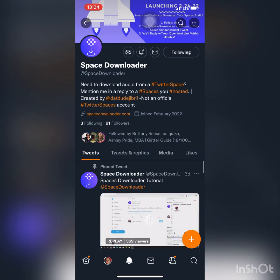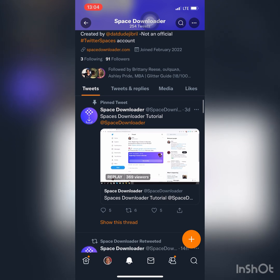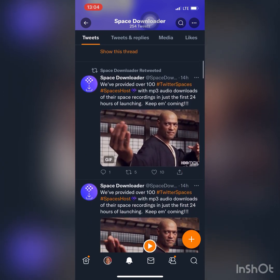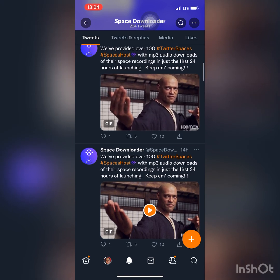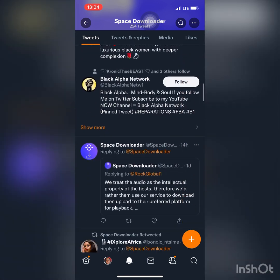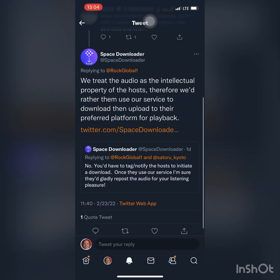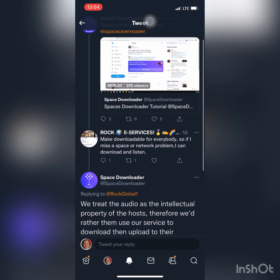When you go to their account, it says: to download audio from a Twitter Space, mention them in a reply to a space you hosted. It's very important that you understand you can only get Space Downloader to download spaces that you have held or co-hosted — if you're not the host or co-host, it won't allow you to download the space as an MP3. They also state: 'We treat the audio as the intellectual property of the host, therefore we'd rather them use our service to download than upload to their preferred platform for playback.'